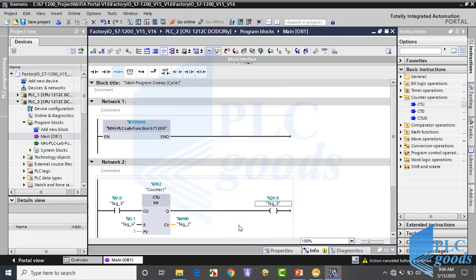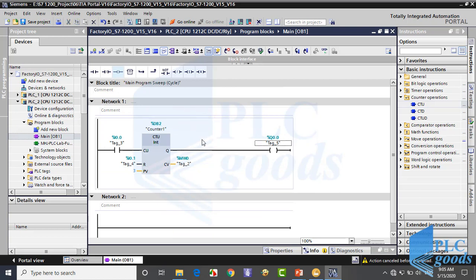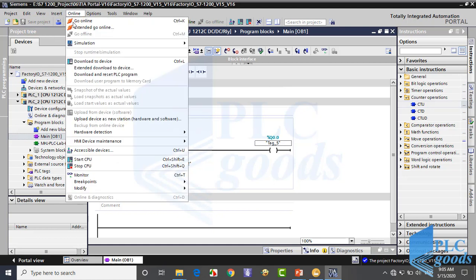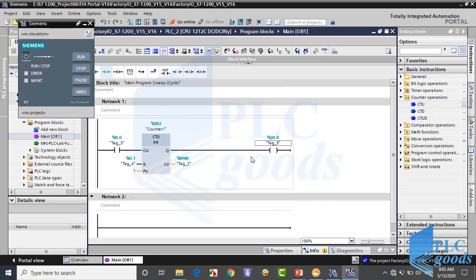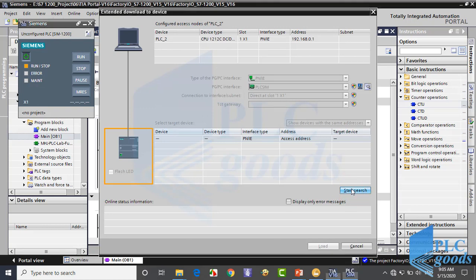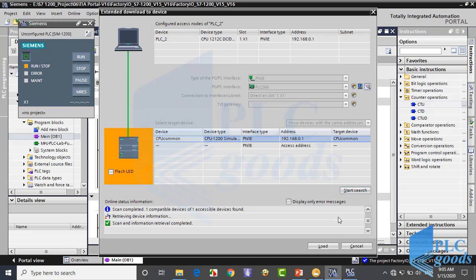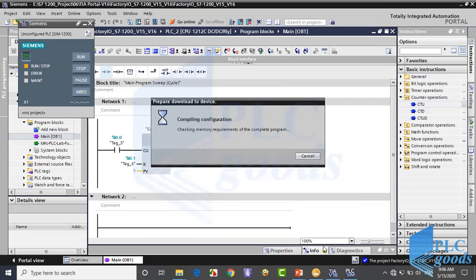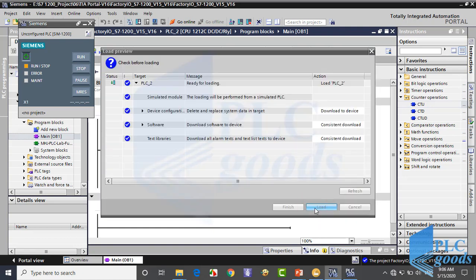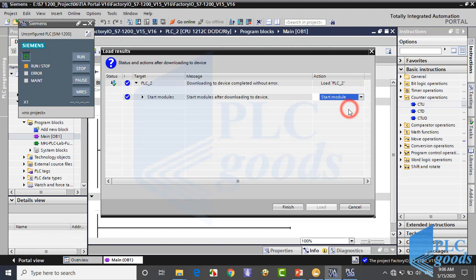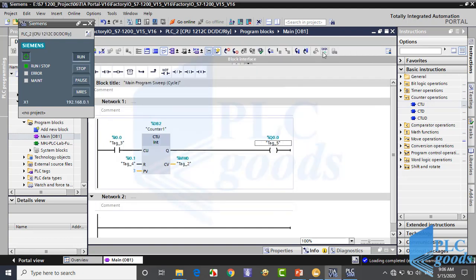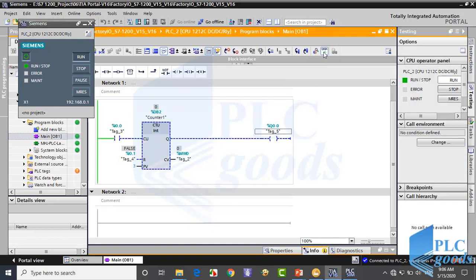I want to test this program with a SIM table, so I must delete the block which had been inserted to use Factory IO. Now let me set up a virtual PLC and create a SIM table.